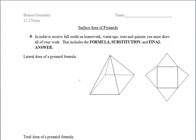In section 12.2, we'll be focusing on finding the surface area of pyramids. After watching this video, you'll be able to find both the lateral and total surface area of a pyramid.